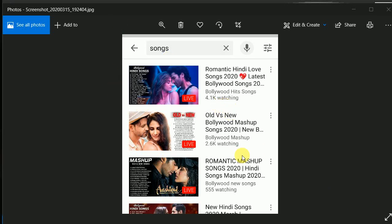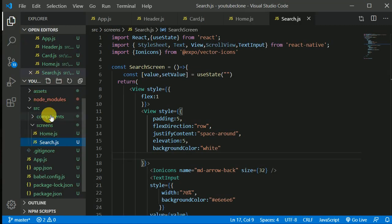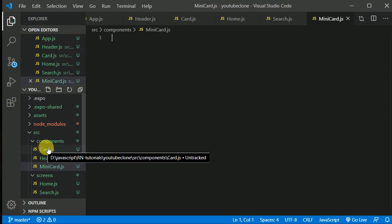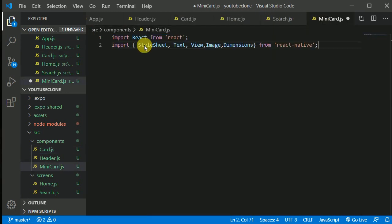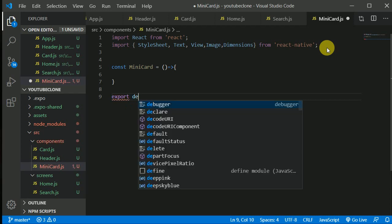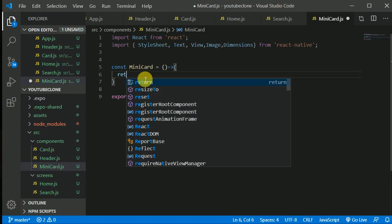Let's work on these mini cards and start coding. We'll create a component and give it a name of MiniCard — card.js. We'll copy a couple of lines and paste them in here. Then we'll create a const MiniCard as an arrow function and export it as default.